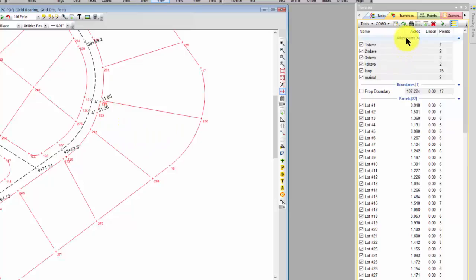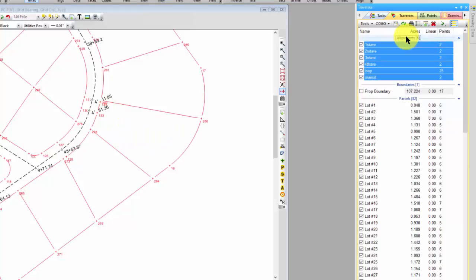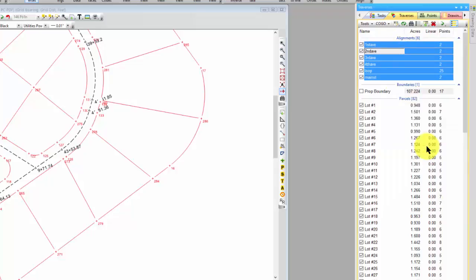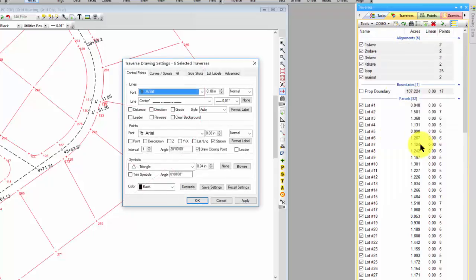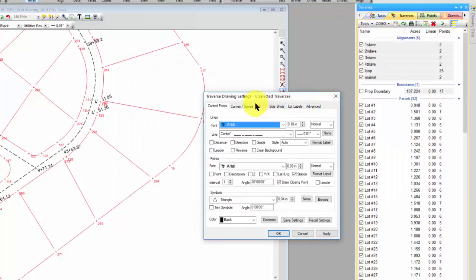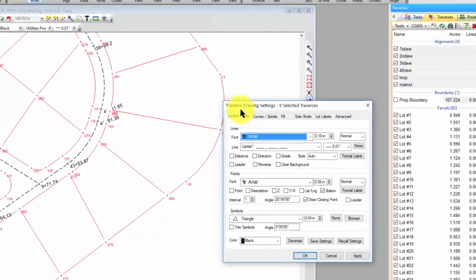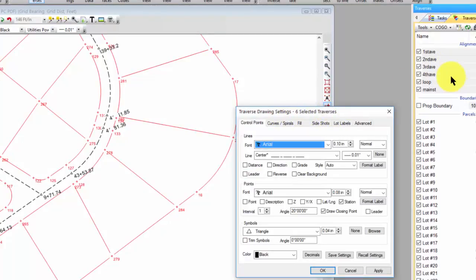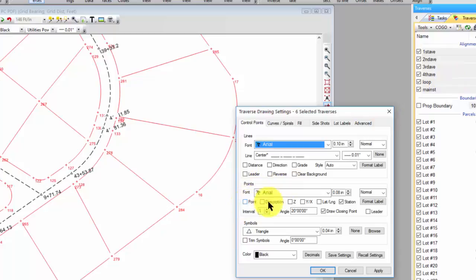So let's come over to our Traverse Manager. I'm going to select the alignments traverses. These got put into an alignments group when we imported the Land.xml file. Now I can right-click one of them, and this is the command I'm looking for, Traverse Drawing Settings. Let's left-click that, and you can see that this says these are the traverse drawing settings for these six selected traverses. I'm going to come down to the Points section, and I see that Stations are checked. Let's uncheck Stations and apply that. Do you see how they're gone?